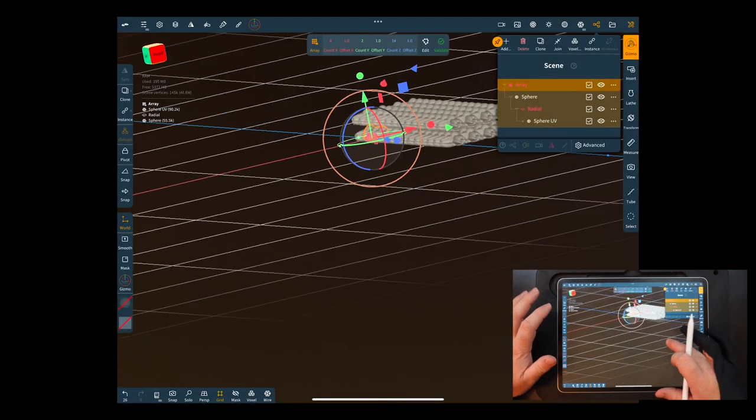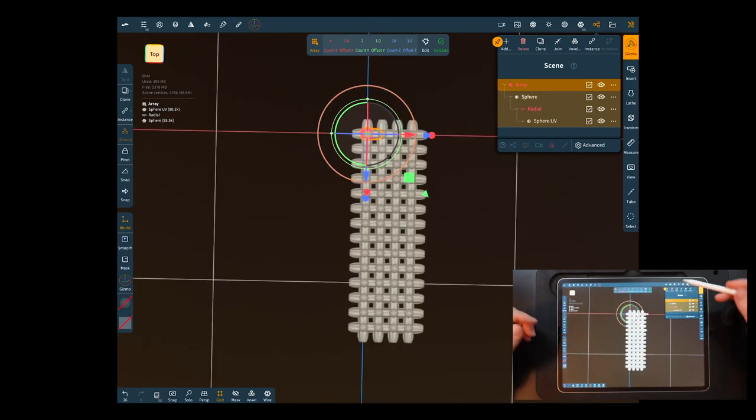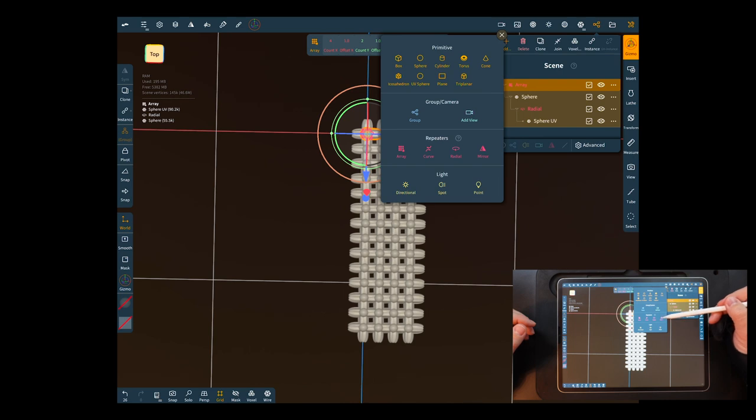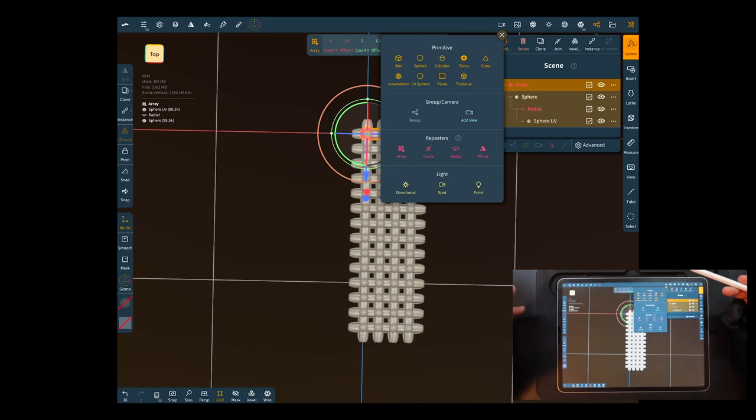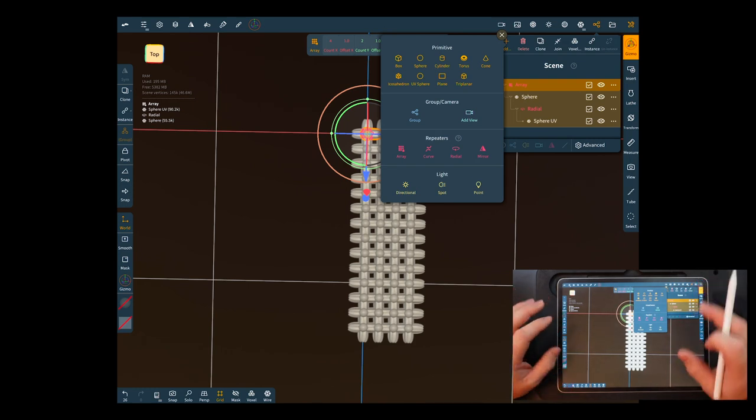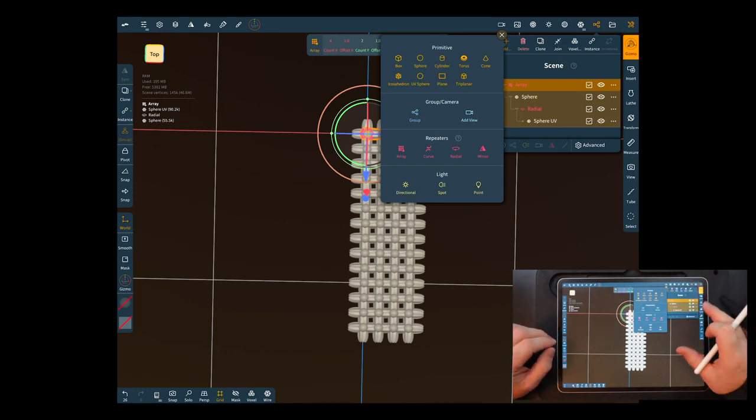All right so that's pretty cool. So all the other repeaters, you have the mirror which works like it did before, your radial I just showed you, the array, curves a little different. I don't really play with that much so I'll work with that a little bit and do another video later.